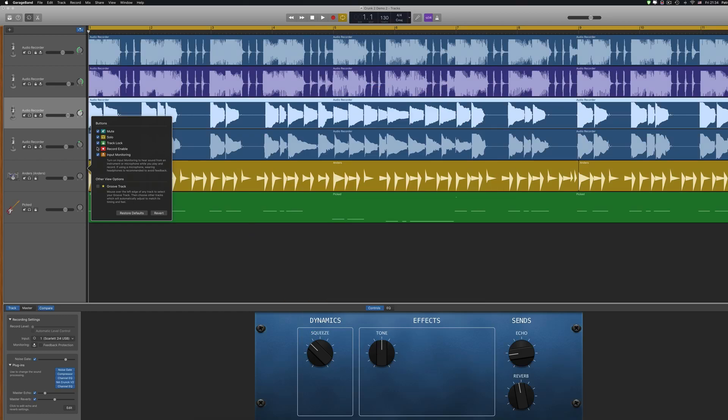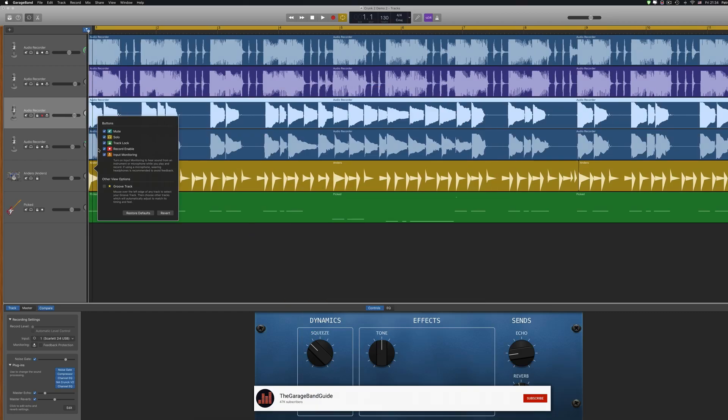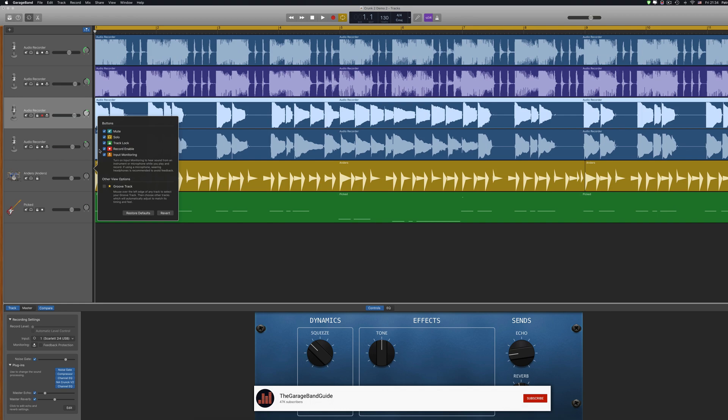The record enable button arms a track for recording. This is used if you plan to record multiple tracks at the same time.